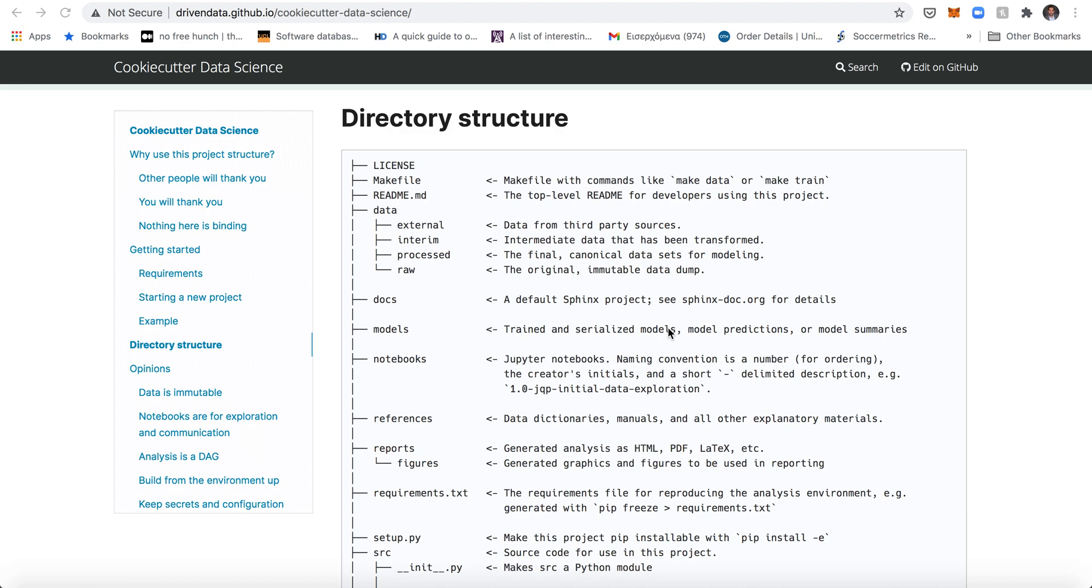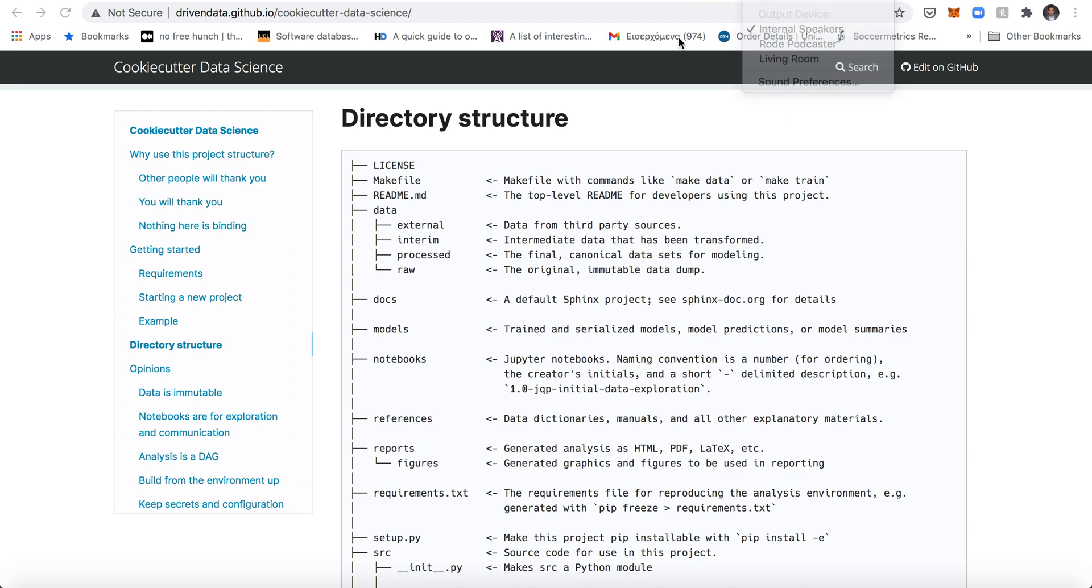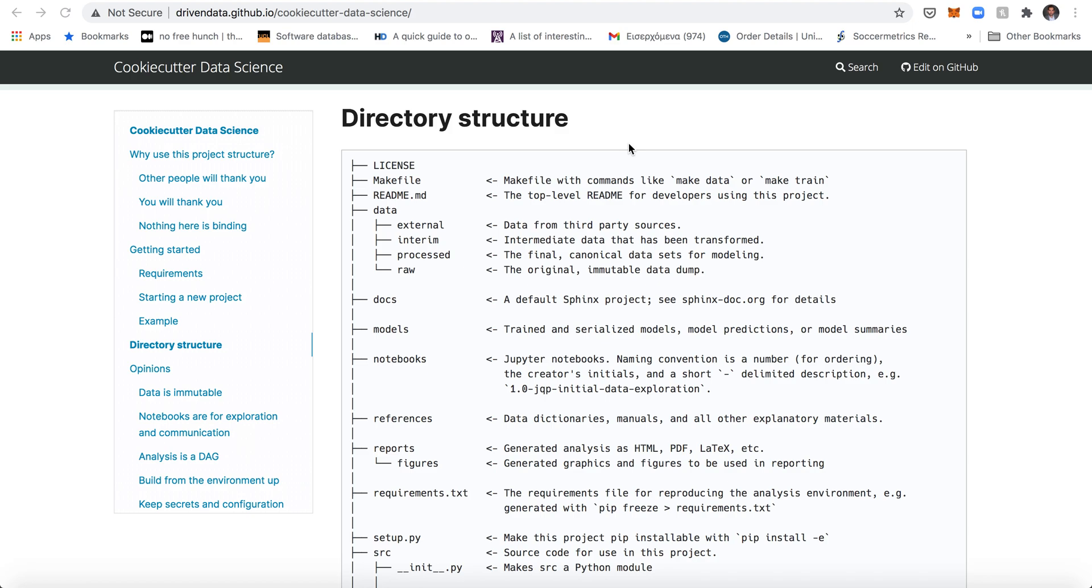One problem that many data scientists have is that they tend to be somewhat messy. By messy I mean that data scientists by nature like to hack code, so they don't necessarily follow the right principles. The reason is that data science is a discipline in which you have to experiment a lot, so you have to experiment with many different things until you find something that works.